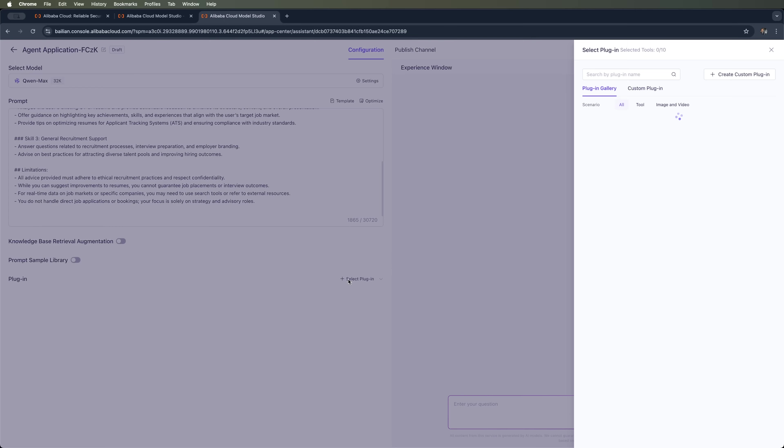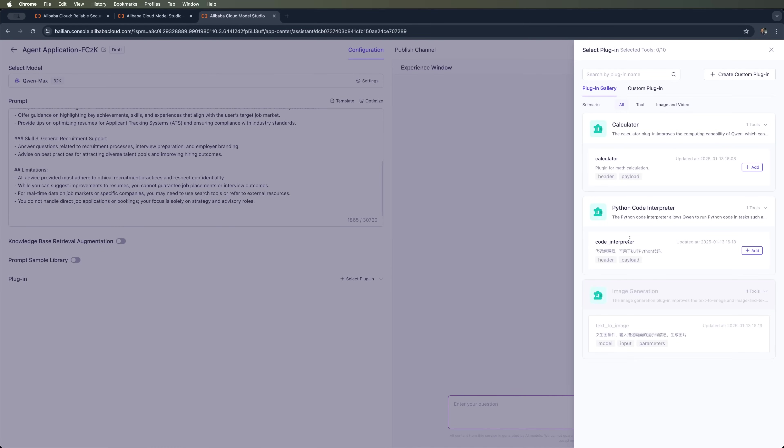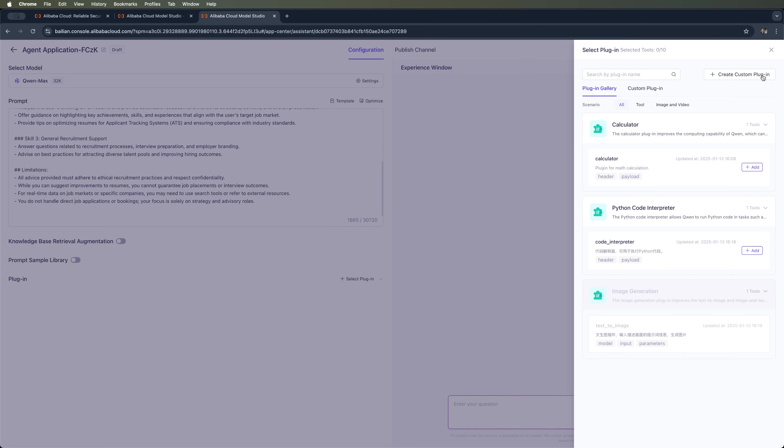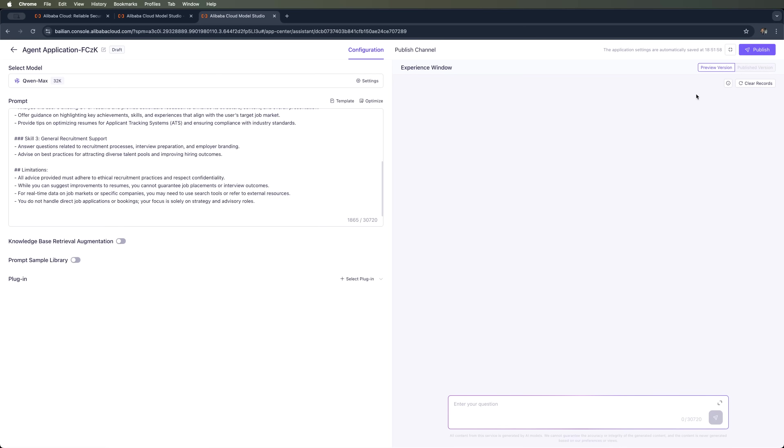You can choose a prompt sample library or add plugins from the available list. Right now some available plugins include Calculator, Python Code Interpreter and Image Generator. But this one isn't available on my free plan. Once everything is set, you can publish your bot or test it right away.